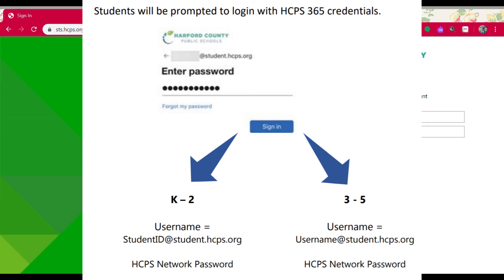If you are a third through fifth grade student, your username is going to be your first and last name together — no spaces, periods, or capital letters. So your first and last name at student.hcps.org.